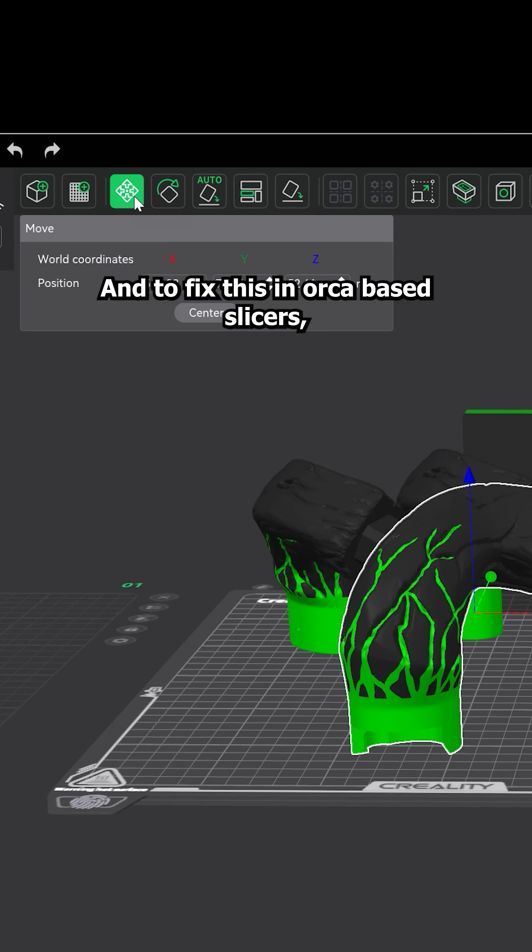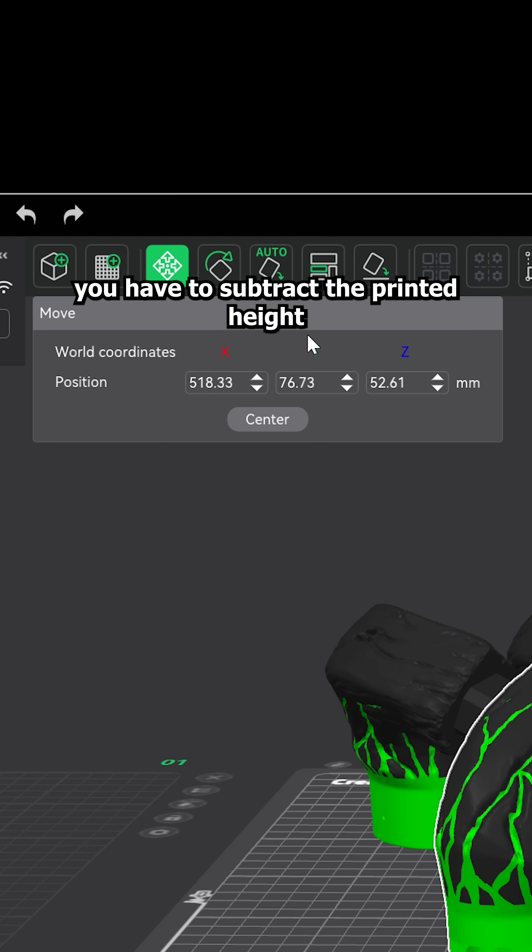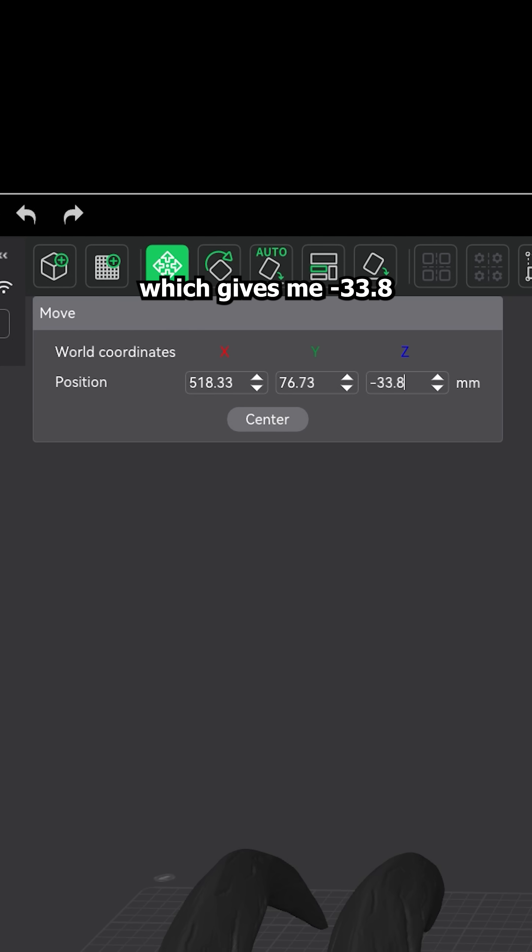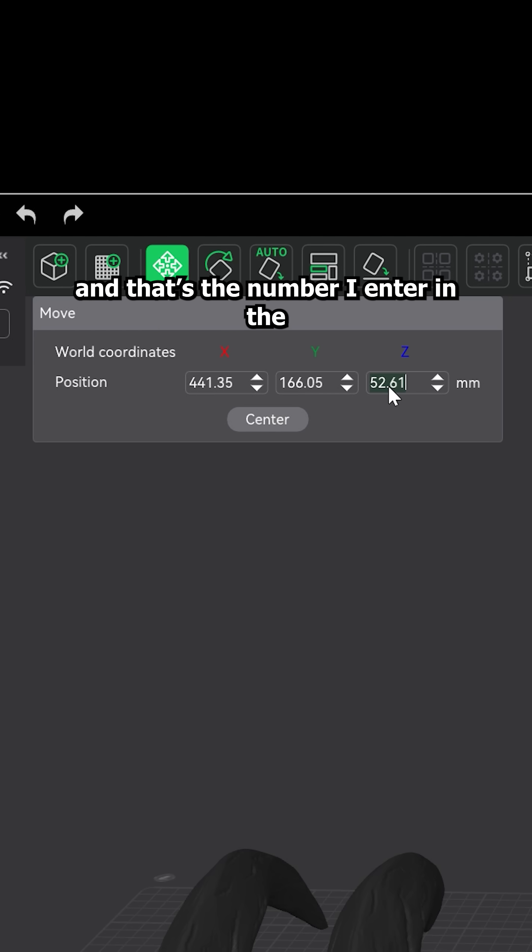And to fix this in Orca-based slicers, you have to subtract the printed height from the Z value. So in my case, 52.61 minus 86.4, which gives me minus 33.8. And that's the number I enter in the Z height in the move tool.